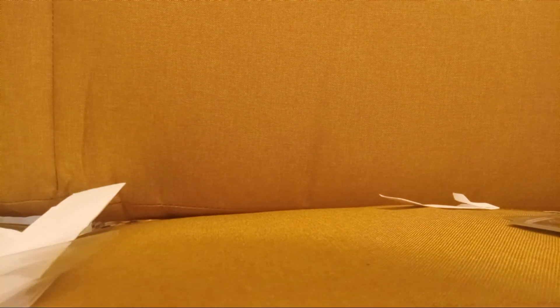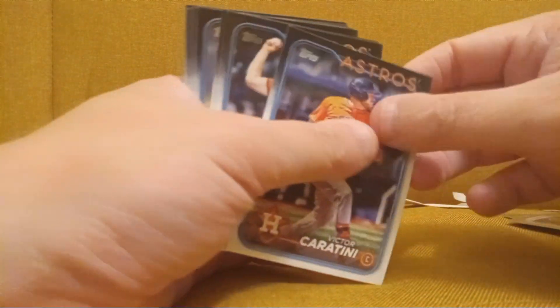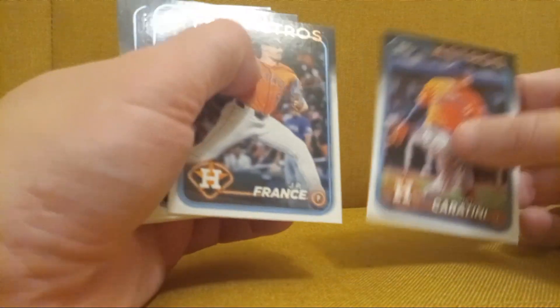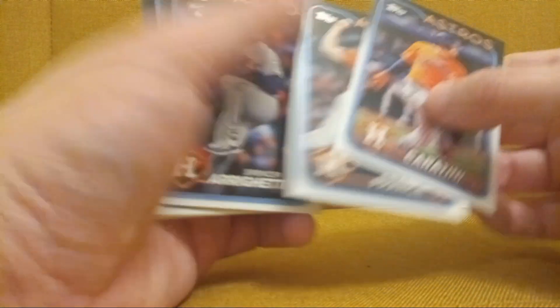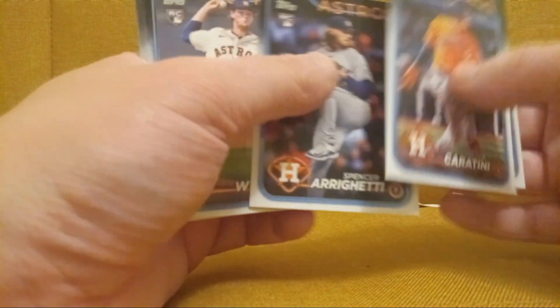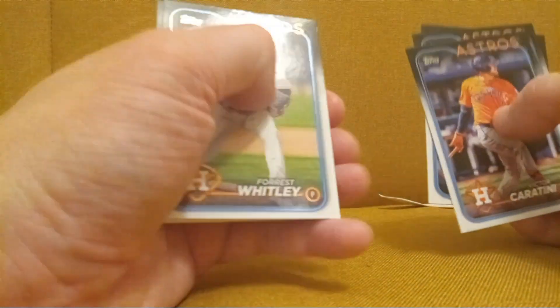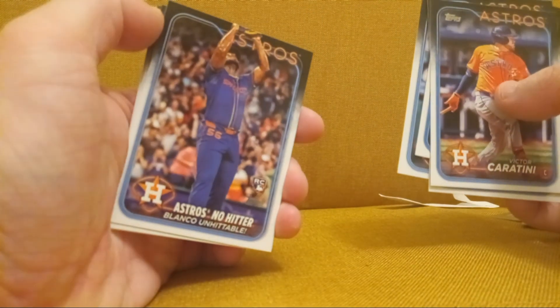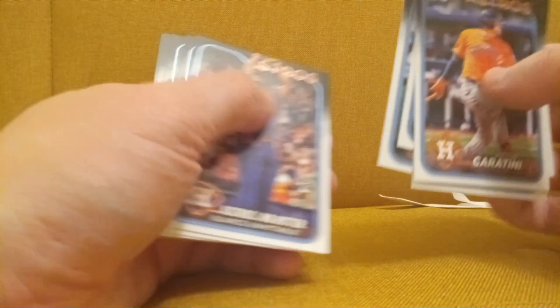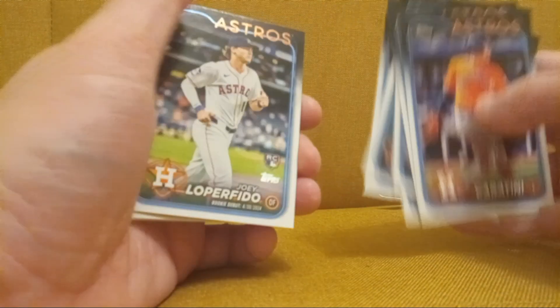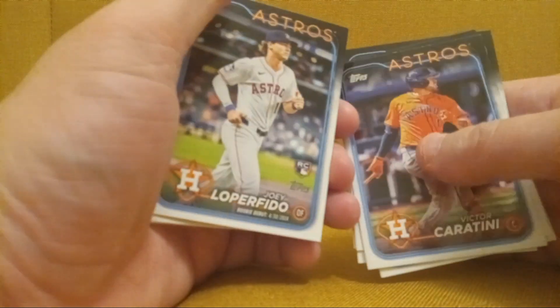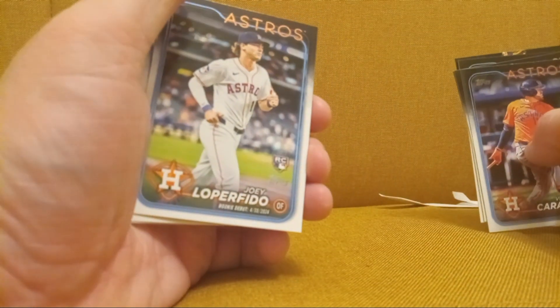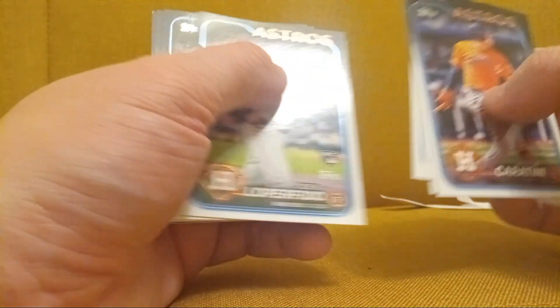So I got another Victor Caratini, JP France, another Spencer Arrighetti, another Forrest Whitley, another Joey Loperfido. Astros no-hitter, Blanco unhittable, Joey Loperfido rookie debut.